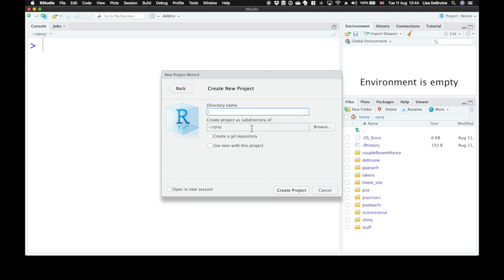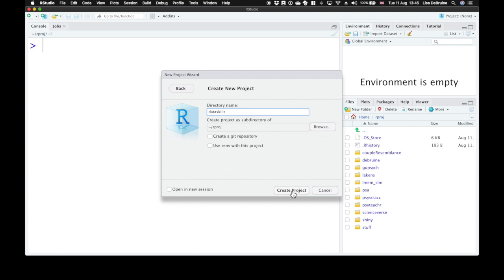Now check where you're going to create the project as a subdirectory of. Make sure that this is somewhere that you have access to. If you're on the network, then your own part of the network drive. We're going to give the directory name the class name, so Dataskills, and then create our Dataskills project.